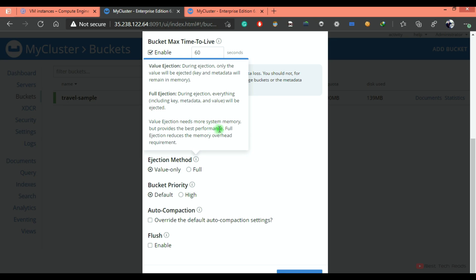but it provides best performance. If you select full ejection, during the ejection, everything will be ejected from the memory, including key, metadata and value. If a user requests these documents again, it has to go through the disk and fetch the data.